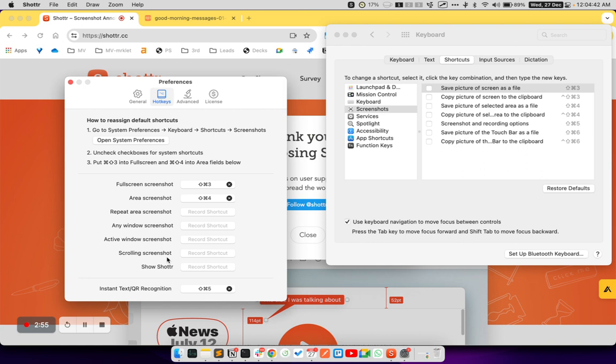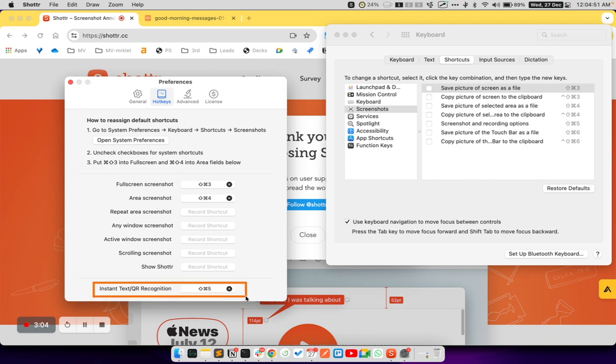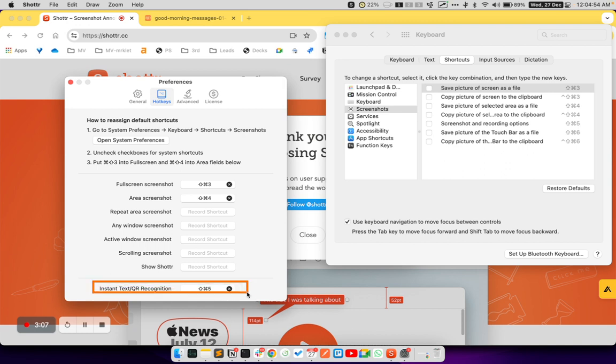Additionally, you can also select command shift 5 under instant text or QR generation, QR recognition option over here. I will be shortly explaining what this option does.